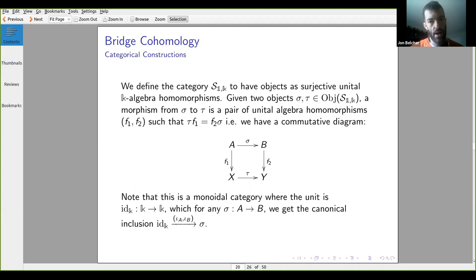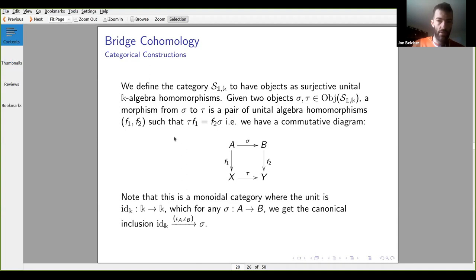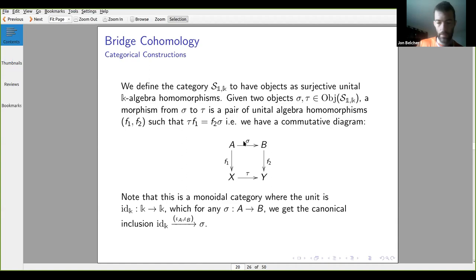We formulate a category: objects are surjective K-algebra homomorphisms, so we take a surjective map from A to B and a surjective map from X to Y, and morphisms are pairs of maps making the diagram commute. This lets us formulate bridge cohomology as a functor, extending it to non-unital algebras. We have a monoidal category with unit the identity on the ground ring and canonical inclusion. We start in the unital case.